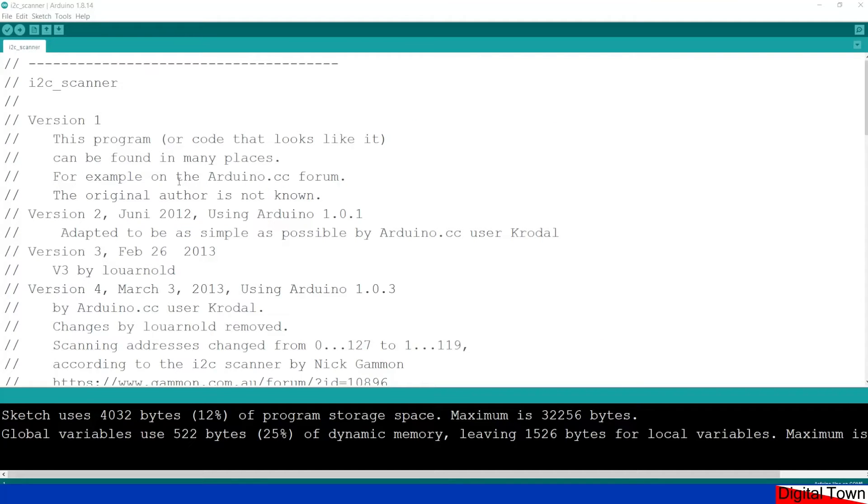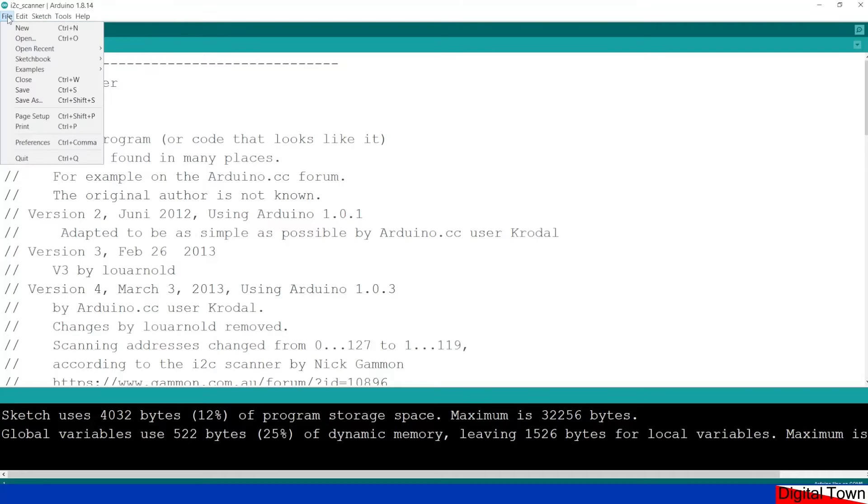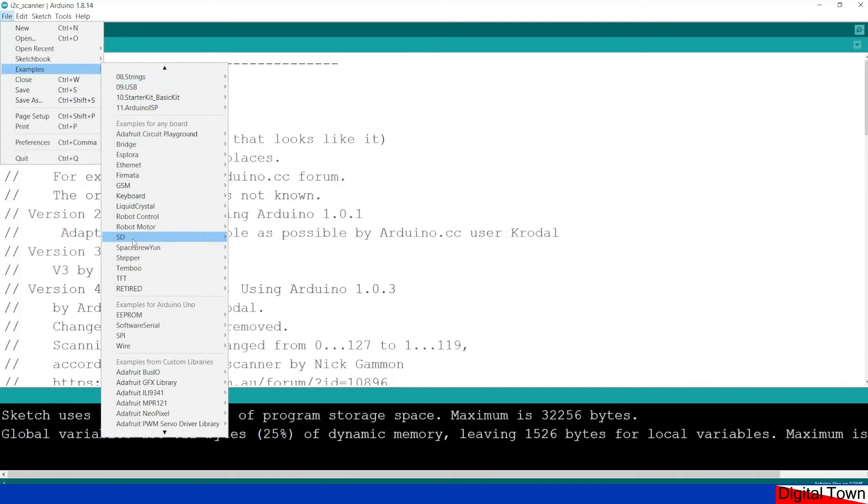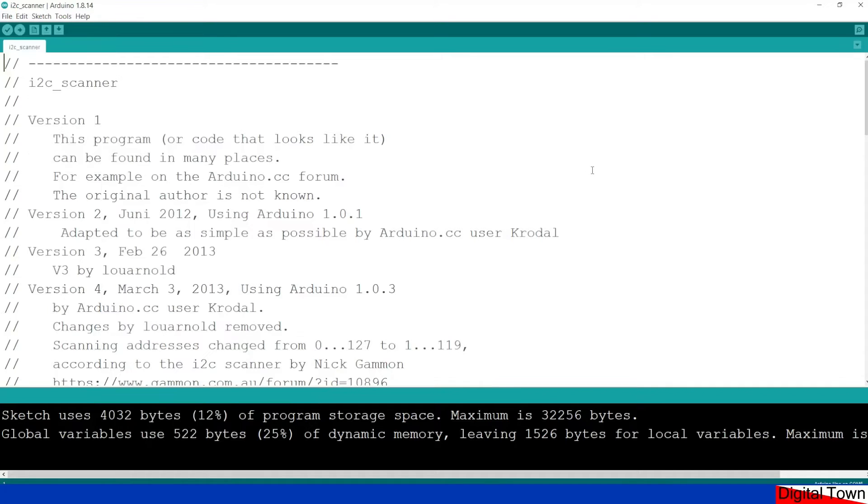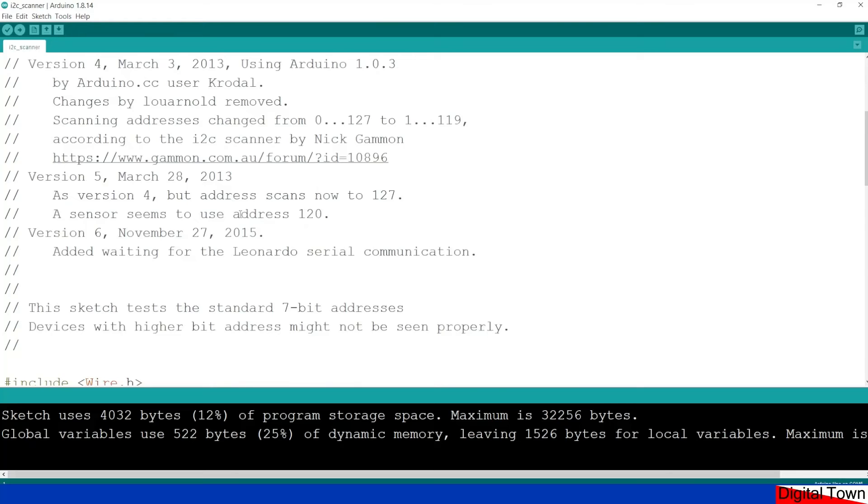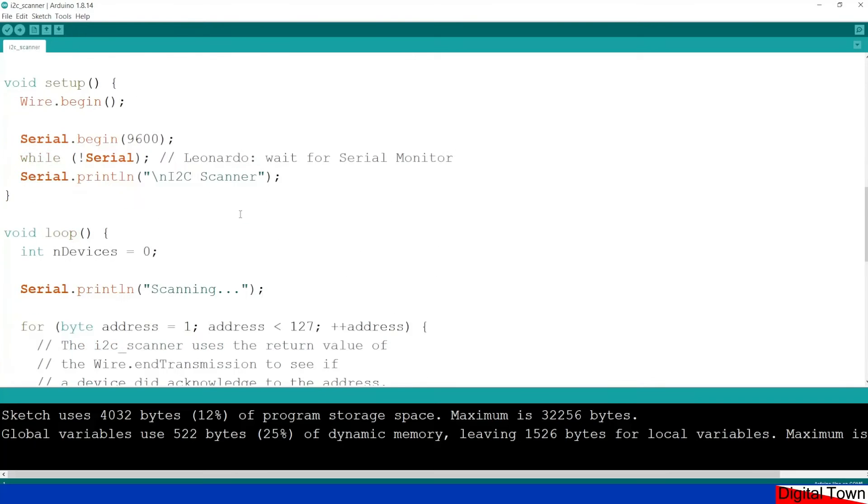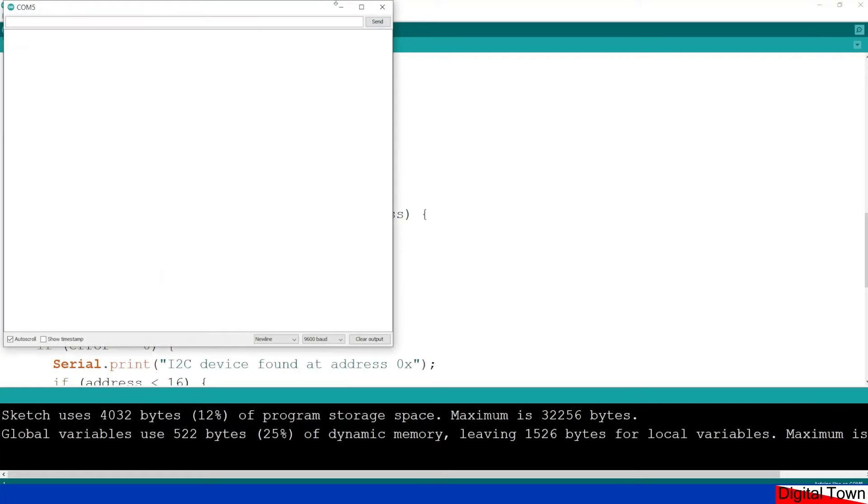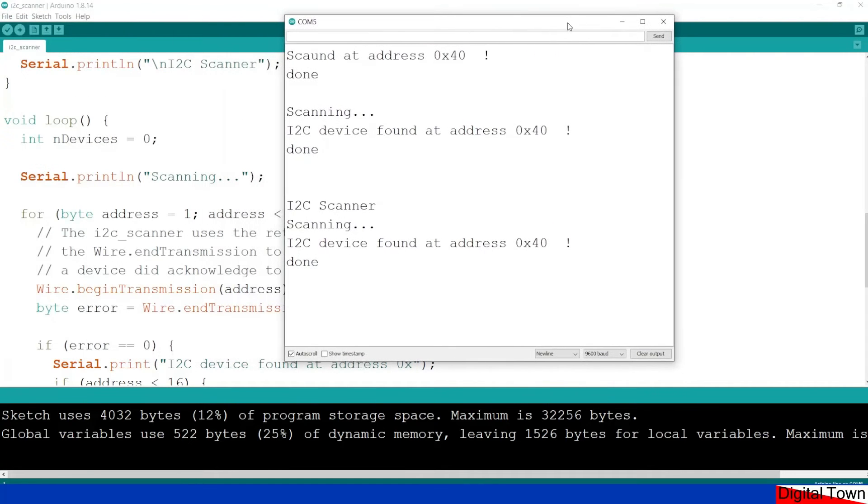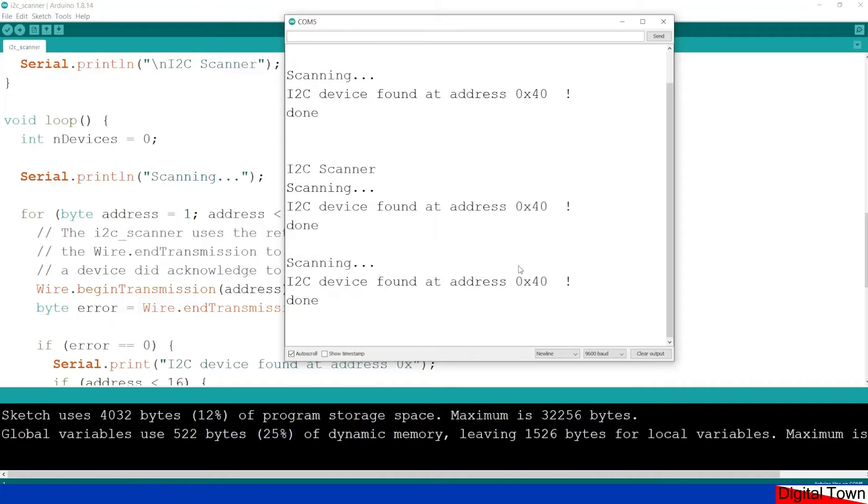So our first sketch, we're not even going to have to write it. We're going to go to file examples, find the wire library I2C scanner, just load up the sketch. And this is a sketch that basically looks on the I2C bus to see what addresses it can find. Now I've already got the sketch loaded so let's open up the serial monitor and see what it's doing. So as you can see it's having a look I think it's every couple of seconds and it can find the address.